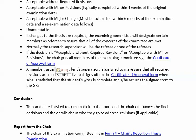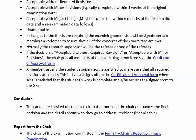A member — usually the student supervisor — is responsible for making sure that the required changes are made, and this individual is the last person to sign off on the certificate of approval form. That form is given to the assistant to the director. Once the decision has been made and forms have been signed — or not signed if there are major revisions — the candidate is asked to come back into the room, and the chair announces the final decision and the details of how they might address revisions, typically referring the candidate to the supervisor for those changes.